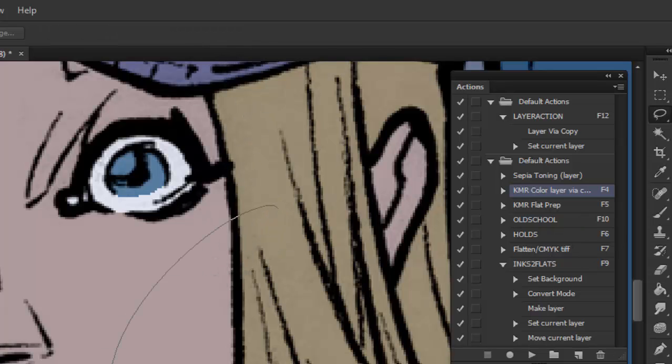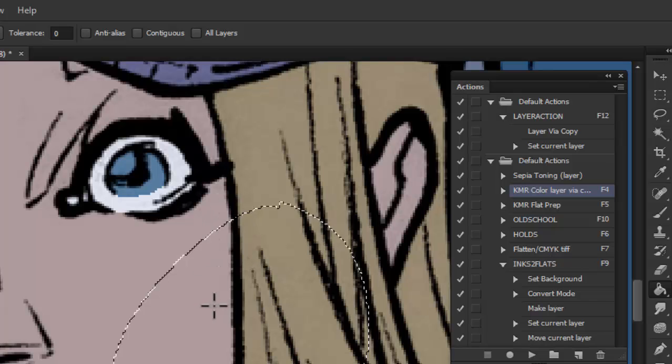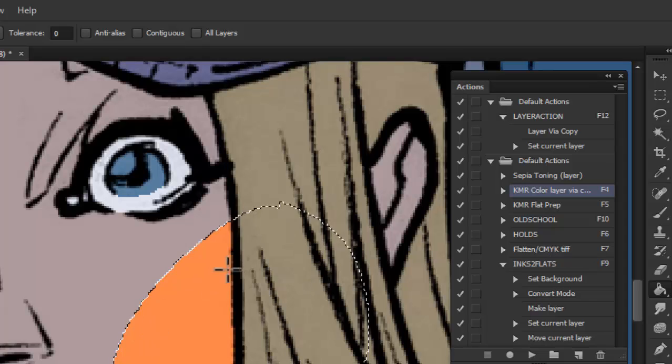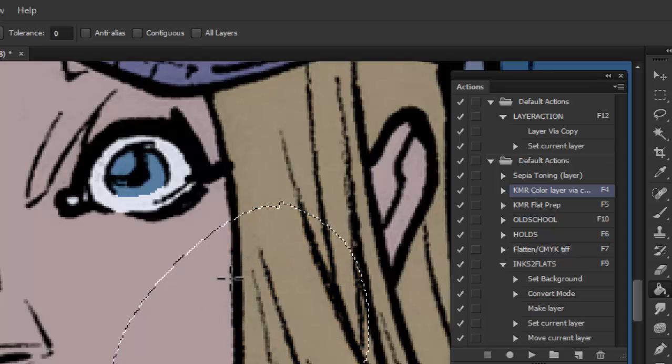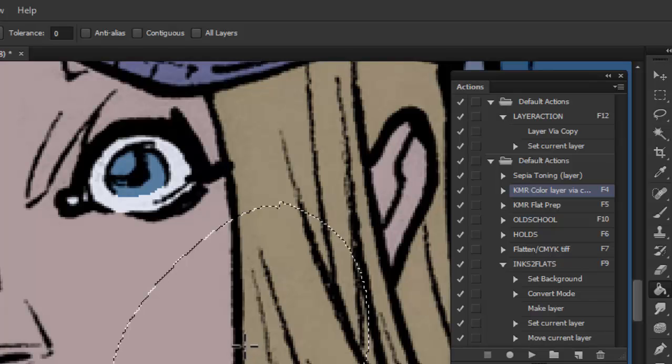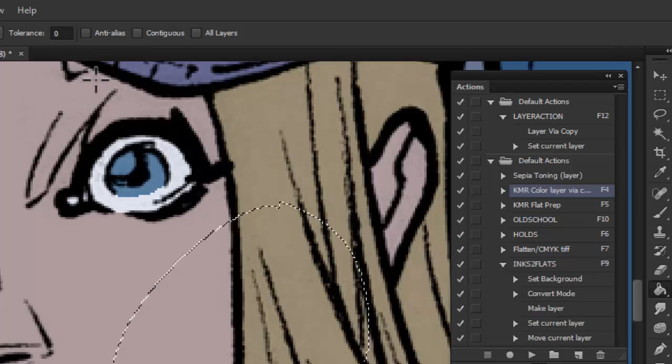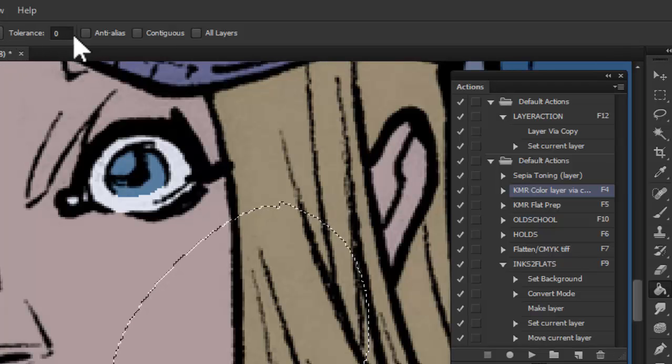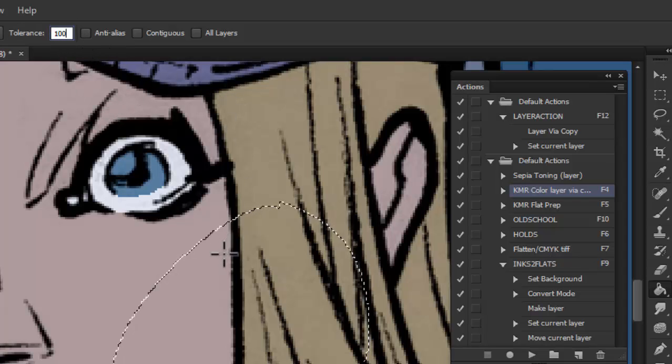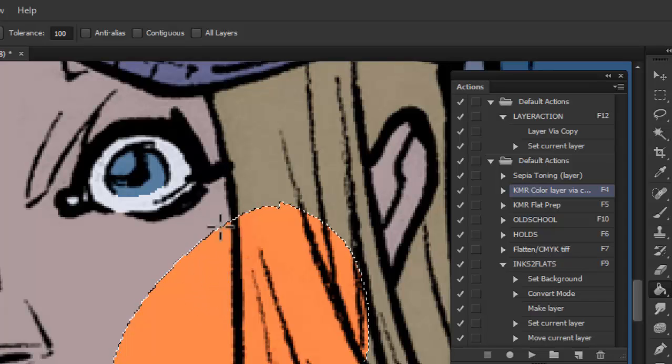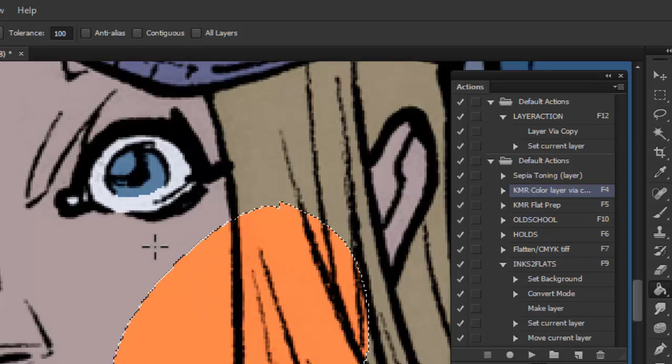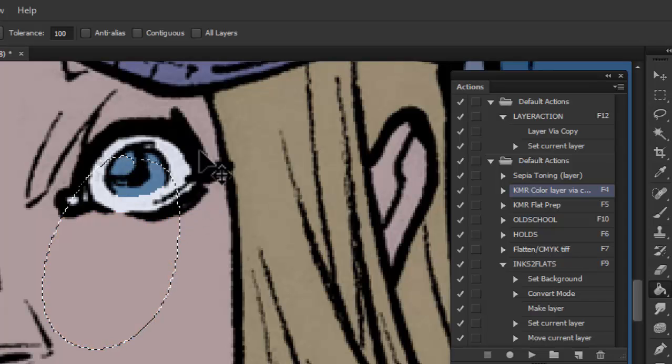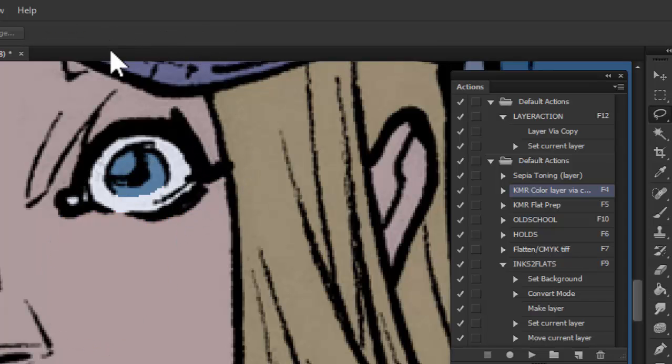So now. If I want to fill this with the bucket tool. Instead of filling the entire selection, it just fills the color. Which is again hugely important when you're flatting. It saves a ton of time. If you change the tolerance, you'll see that it's filling the whole window here. The whole selection. And that's really never helpful to me. So you want to make sure you leave that at zero.